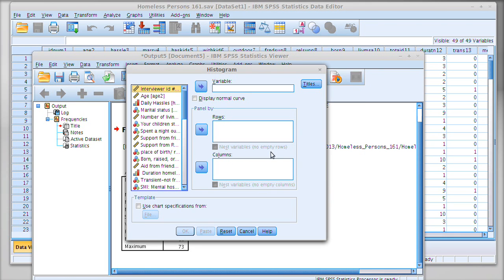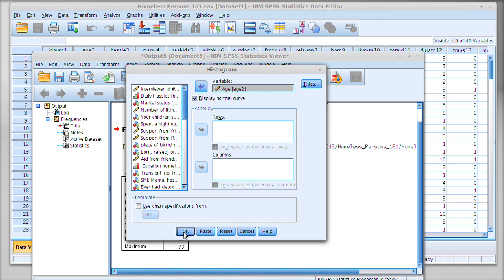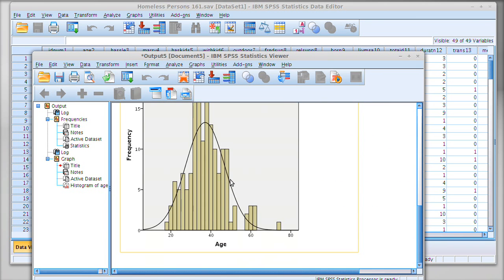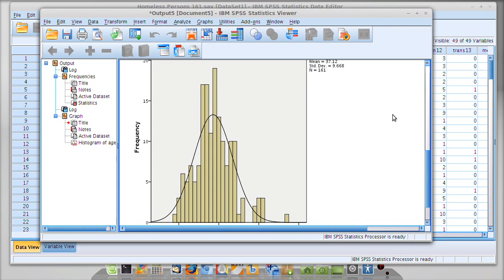Put age into the variable box, and I'm going to turn on the display normal curve. It'll try and draw a normal curve over the histogram so you can see how well the data fits that curve. Once you've done that, click OK, and you should be able to scroll down and look at your histogram with a normal curve.